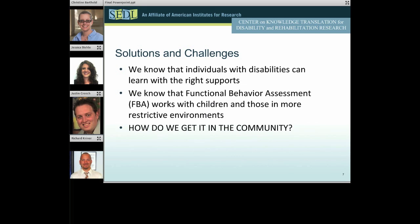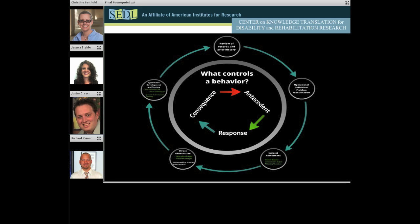Individuals with disabilities can learn with the right supports — they can learn how to make good choices and how to behave appropriately on the job. We know that functional behavior assessment works with children and those in more restrictive environments. However, that doesn't necessarily help people get jobs in the community. We've got to take what we're doing and put it out in the community so that people can get jobs, continue to stay in jobs they enjoy, get promoted, and have a good quality of life. The biggest underpinning of functional assessment is that we assume the environment controls how we respond.